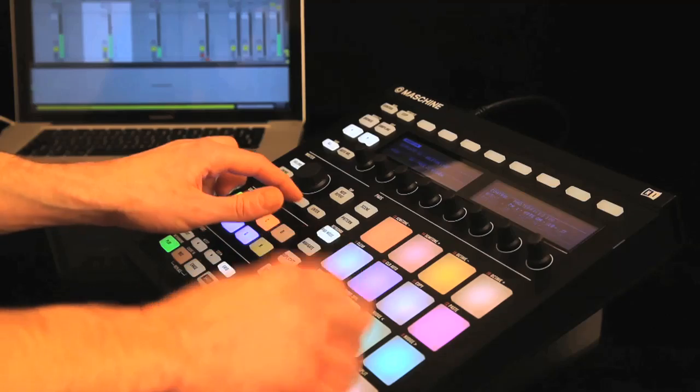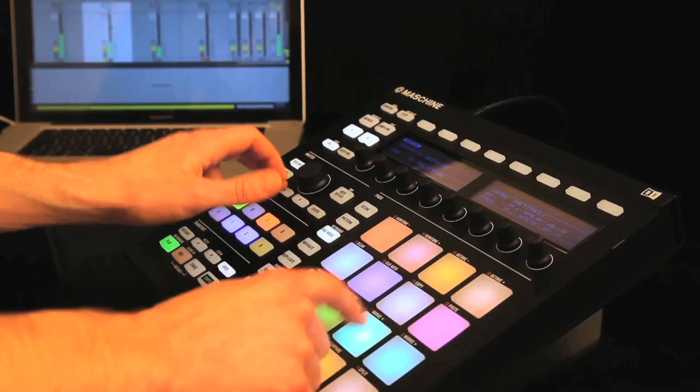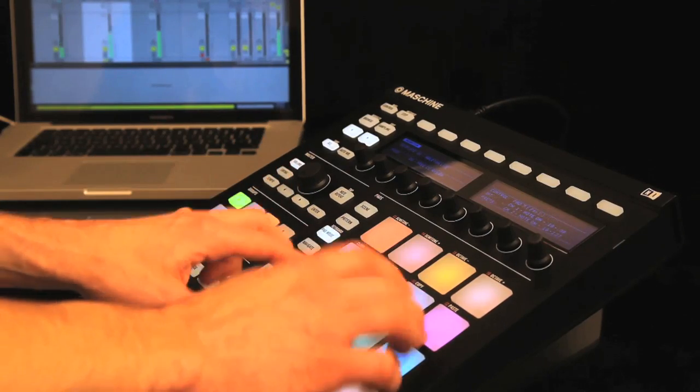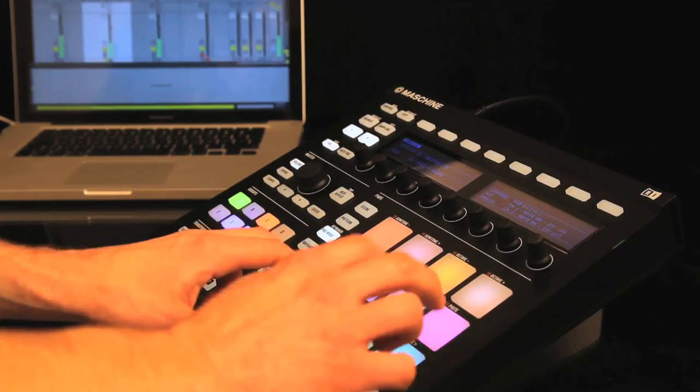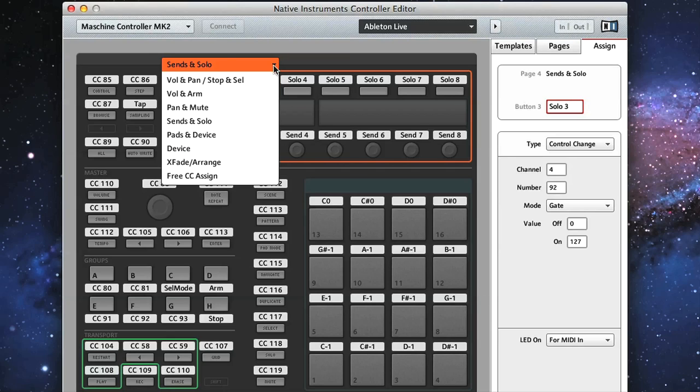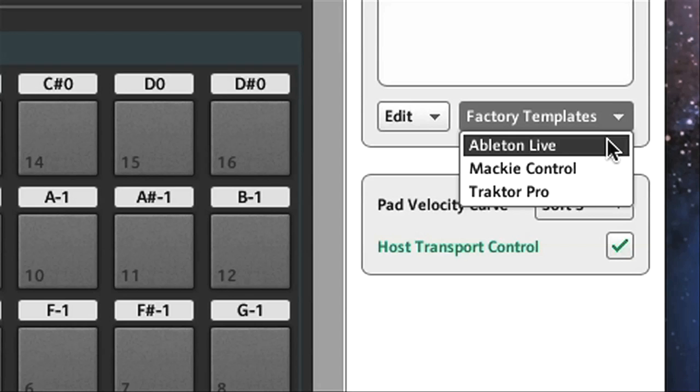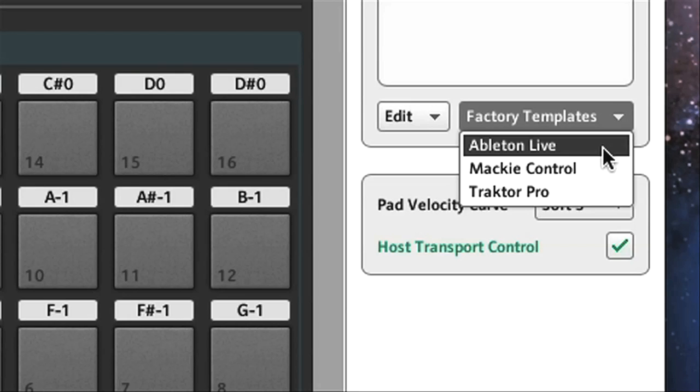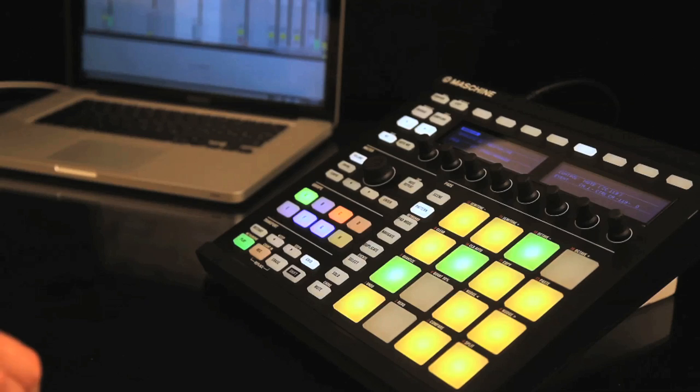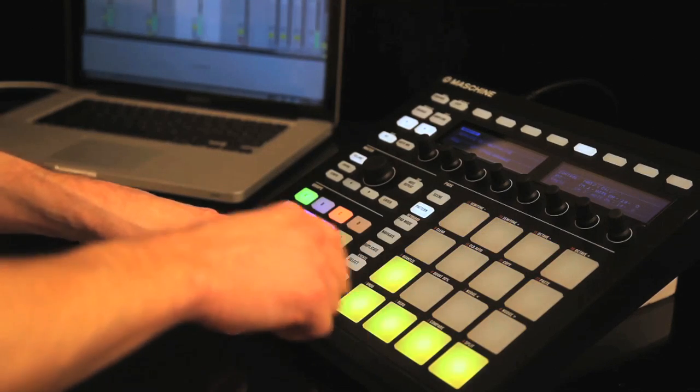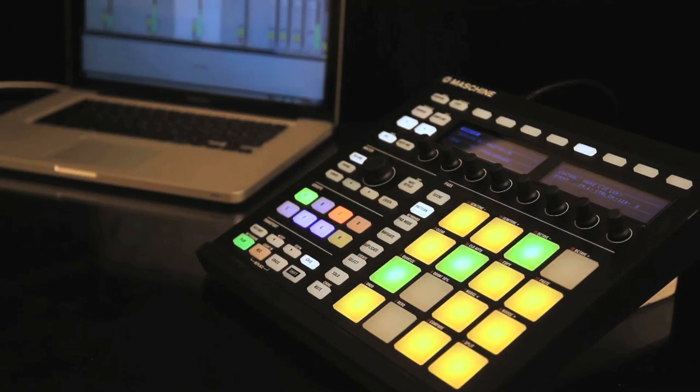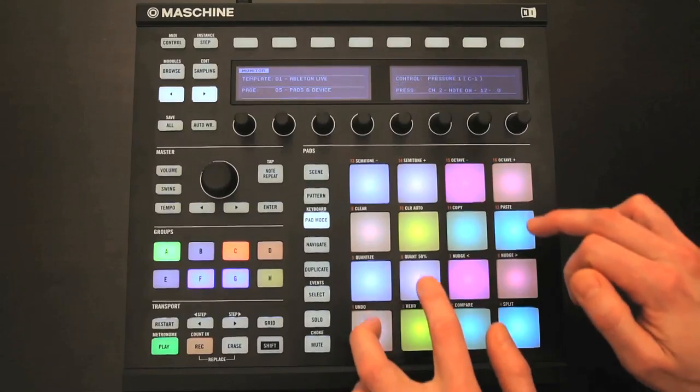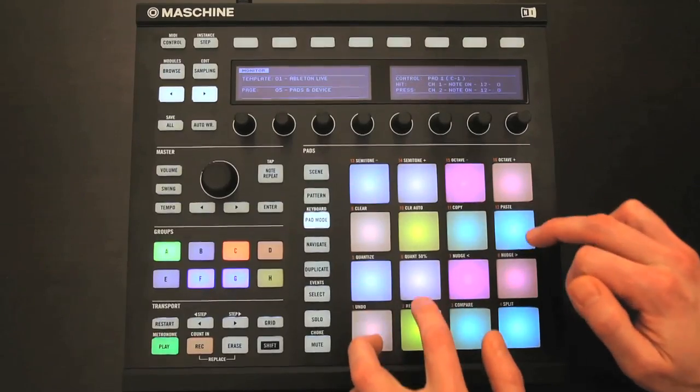If you're new to the Controller Editor, then this is a software application that comes with all Native Instruments hardware, enabling you to use that hardware as a MIDI control surface for any other software or even hardware that you own. The Live template is really intuitive and fun to use, and in this movie I'll show you all of its main features.